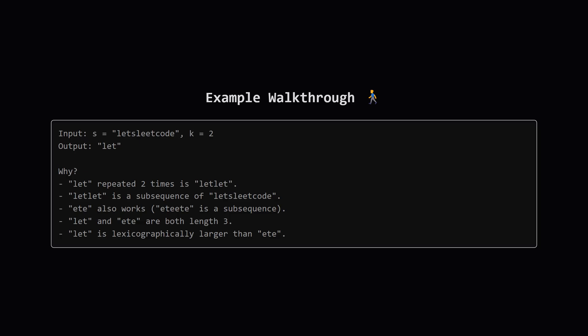Let's look at this example to make things clearer. The string s is letsleetcode and k is 2. Let's test the candidate let. If we repeat it twice we get letlet. Can we find the characters of letlet inside letsleetcode in the right order? Let's see. We can find the first let and then the second let. Yes, it works.